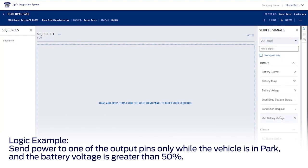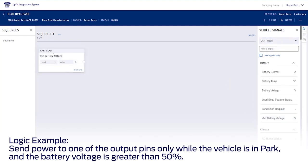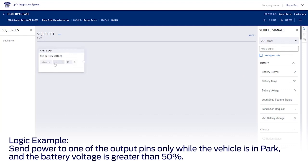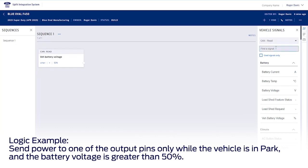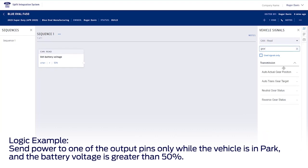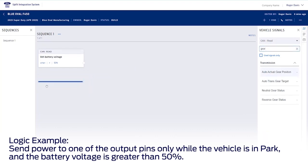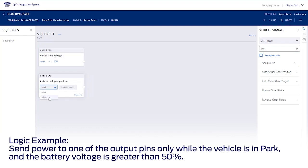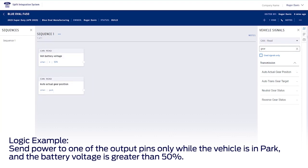First, I'll grab my vehicle battery voltage percentage CAN read signal and update it to match my logic when greater than 50%. Then I'll search for and grab my auto-actual gear position CAN read signal and change it to when in park.